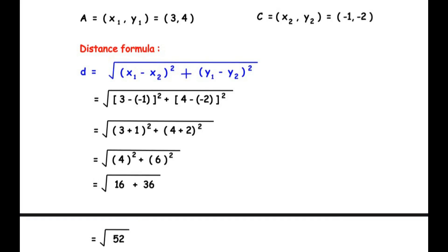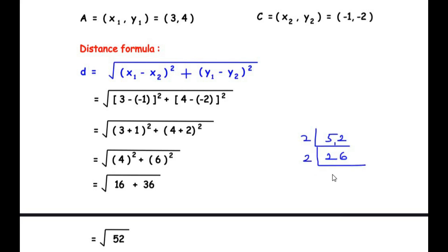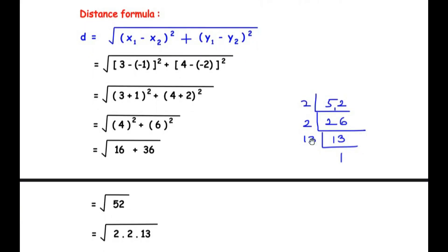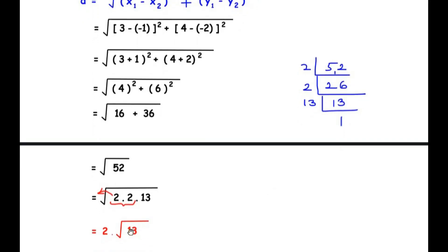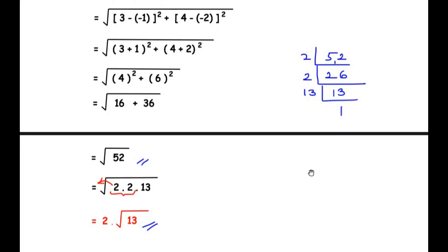We can further simplify √52 by prime factorizing 52: 52 = 2 × 2 × 13. Since 2 appears in a pair, we can take it out of the square root, giving us 2√13. So either you can write the answer as √52 or simplify it further as 2√13. This is the distance between the points A and C. Now let us move on to the OR question.